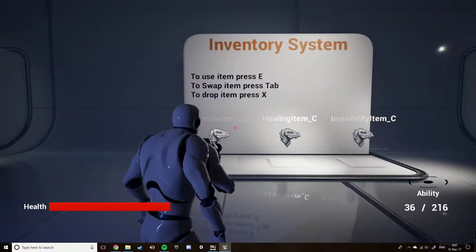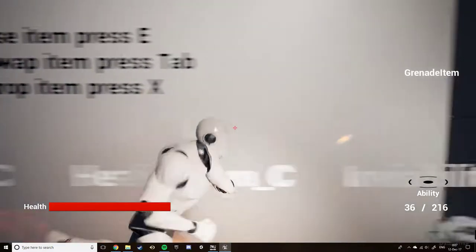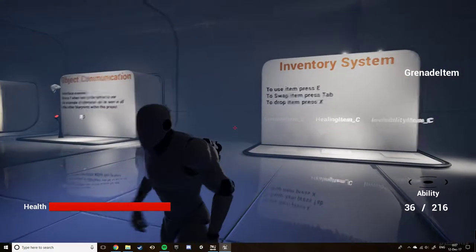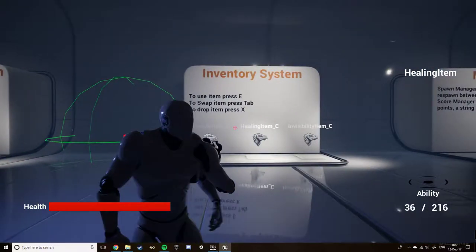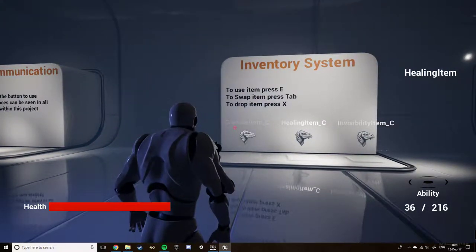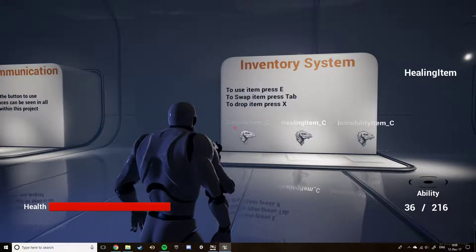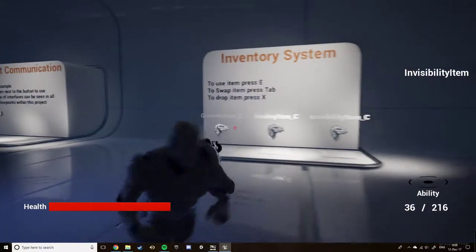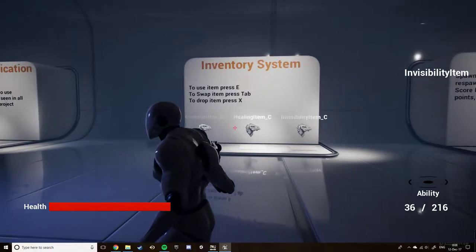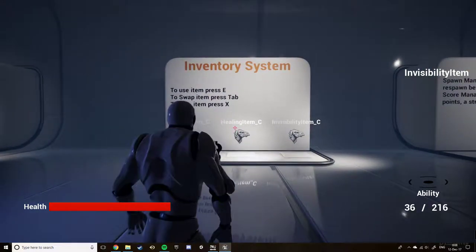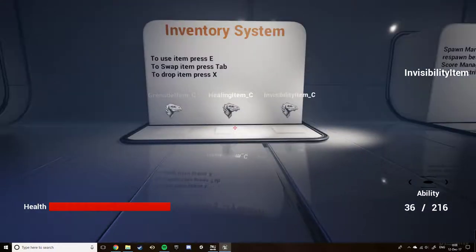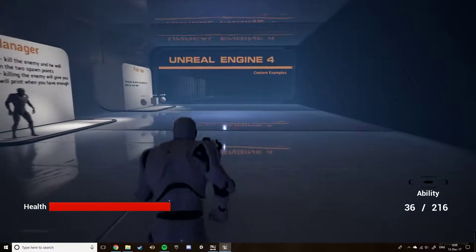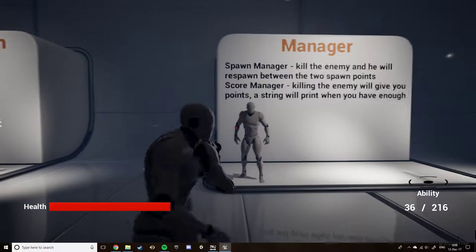Next is my inventory system. I use a grenade, which fires out a grenade projectile that explodes after a set time. I can use Tab to go between my items and X to drop. My healing item will provide me with an amount of health, and my invisibility item will set me invisible for an amount of time. Items that are dropped are just destroyed, as I do not want items to be re-pickable afterwards.